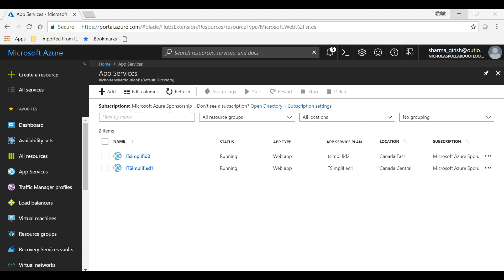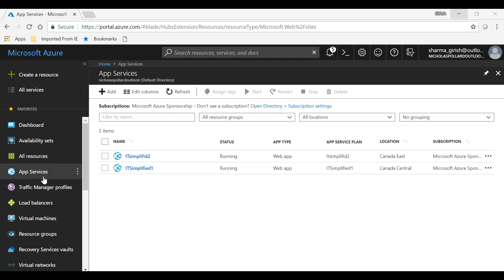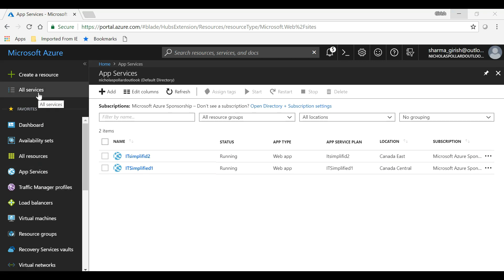Now, before I get into Traffic Manager, in order to test this I have two web app services running with the names IT Simplified 1 and IT Simplified 2. If you don't know how to create that, you can just go to App Services or you can just do a quick search within All Services.